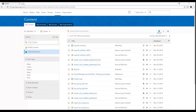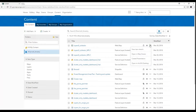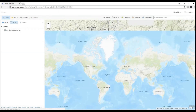Now that I've successfully published, we can take a look at our web map in ArcGIS Online. We go to the Contents in ArcGIS Online and we can see the web map along with the Feature Layer hosted service.